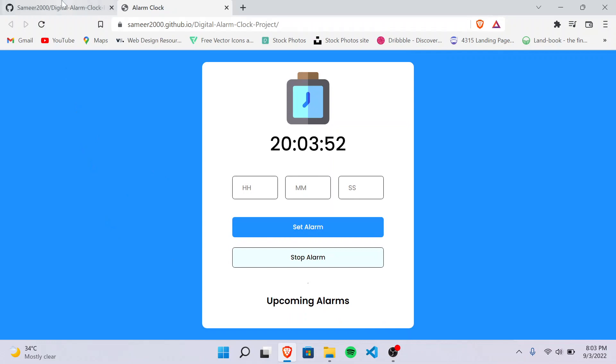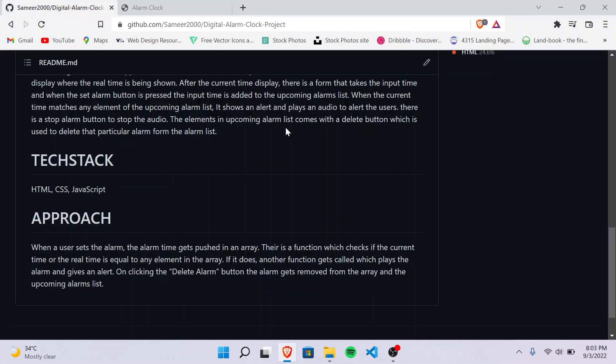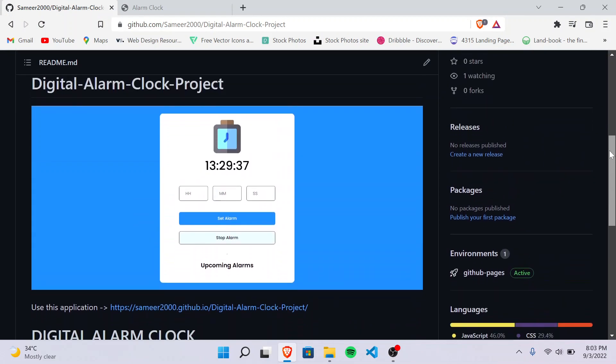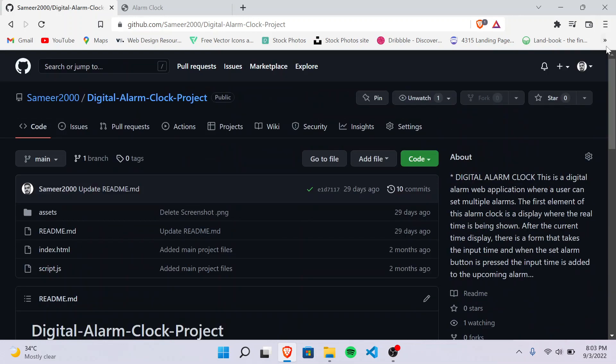So let's see how this is working. I've hosted this on GitHub, so let's see the code for it.